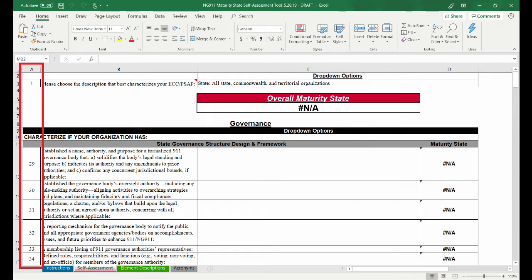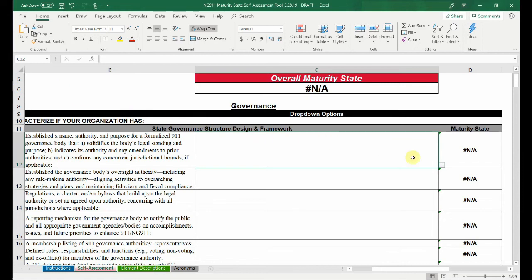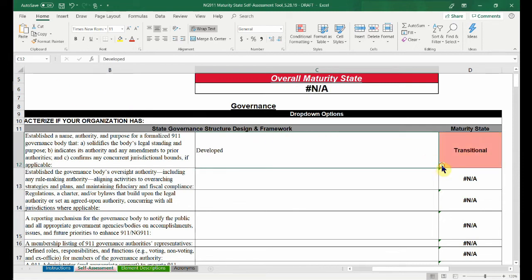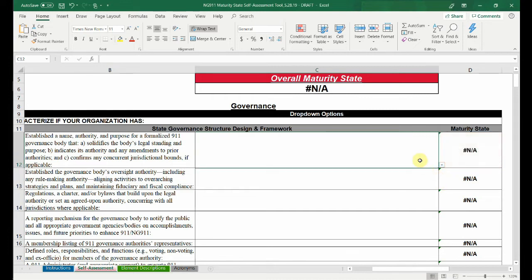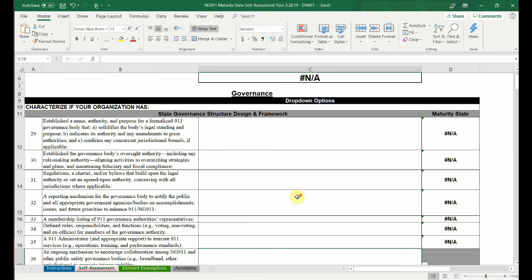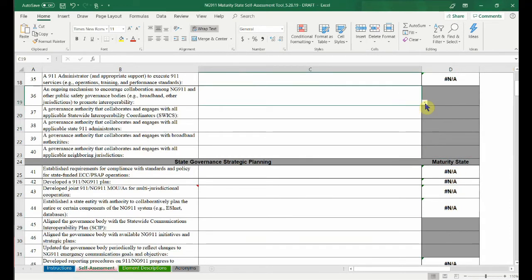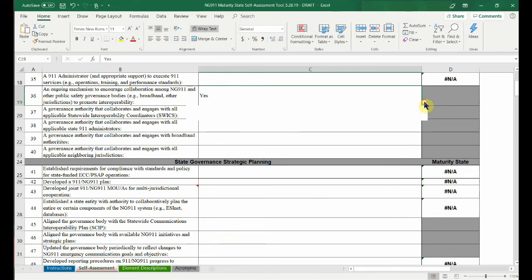Column A contains the numbers of each question. Column B contains the self-assessment questions. Column C contains the multiple choice options, which are visible when you click the cell. Choose the option that best characterizes your ECC-PSAP. Each option corresponds to a maturity state, visible in column D. Some questions do not correlate to a specific maturity state; however, they are included to assist with your transition to NG-9-1-1, so answer them accordingly.